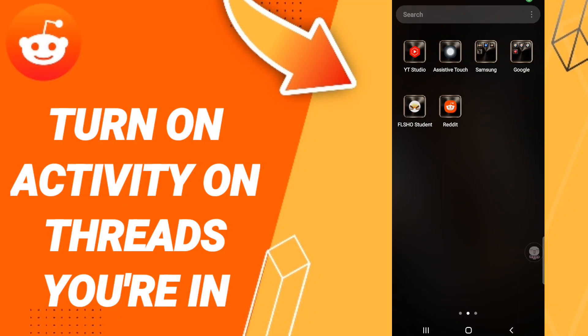Hi everyone, today we will talk about how to turn on activity on threads you are in on the application of Reddit.